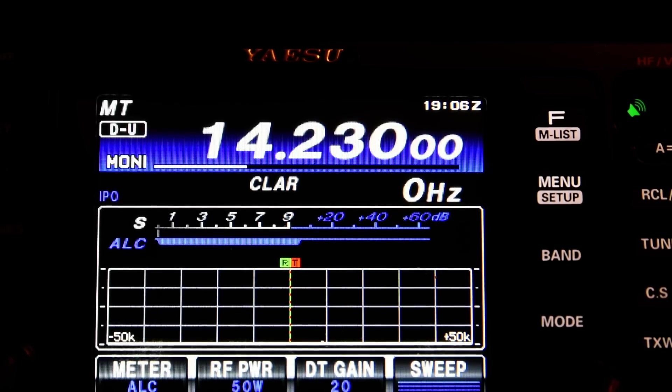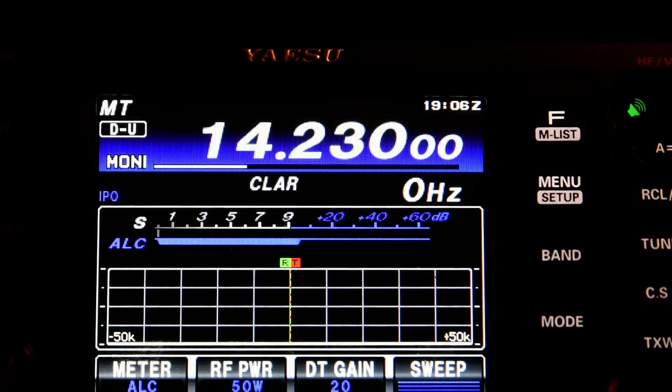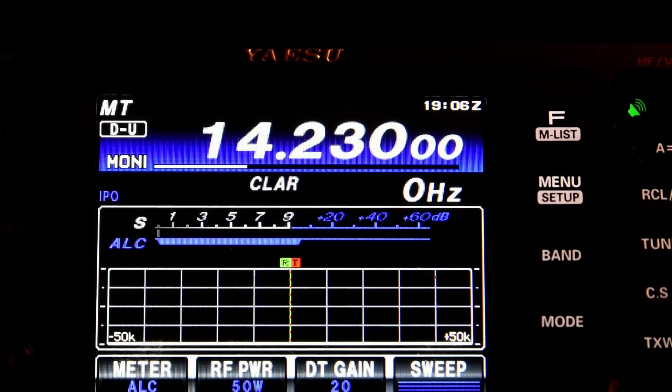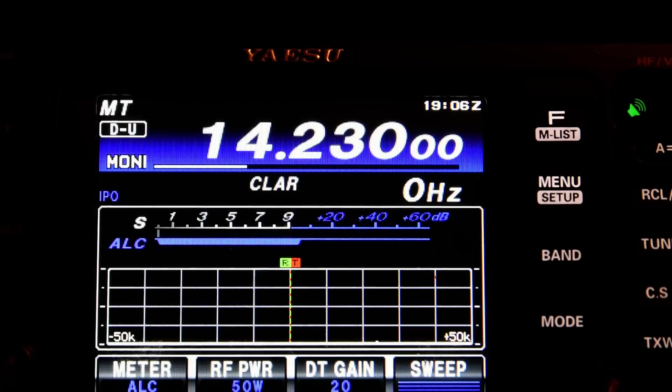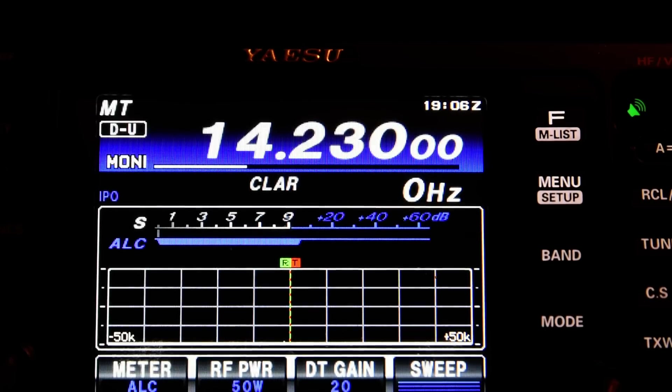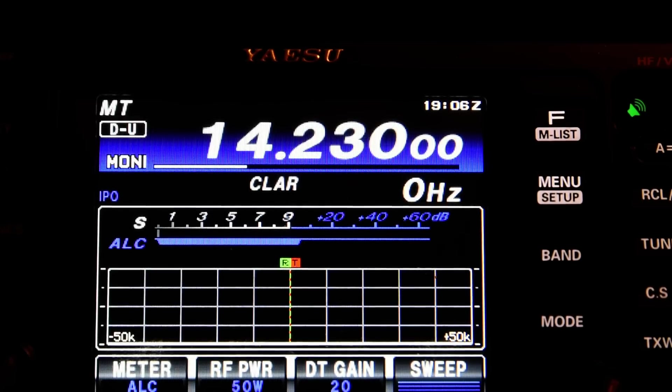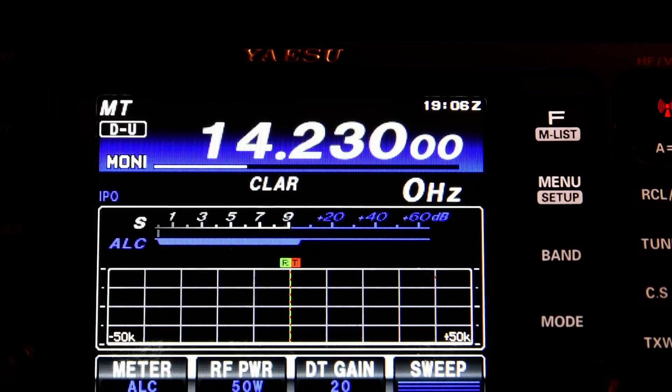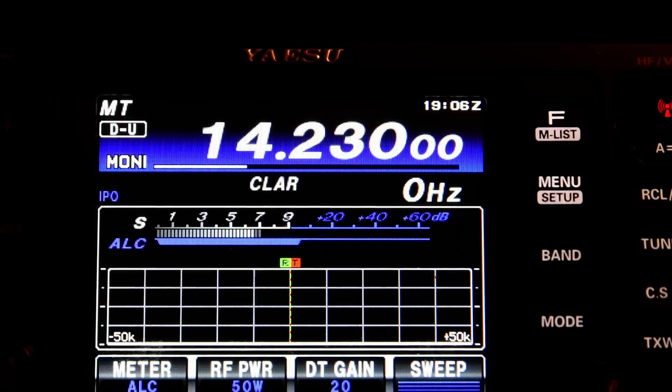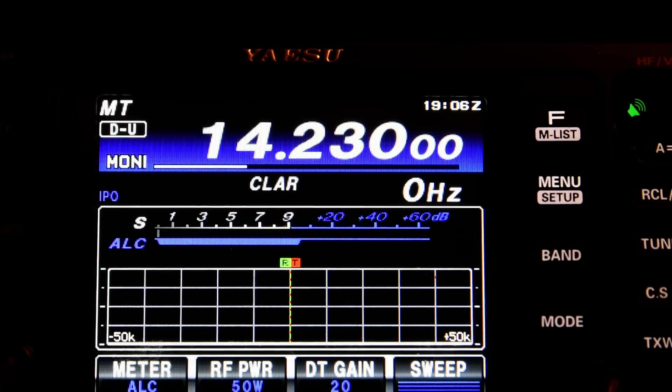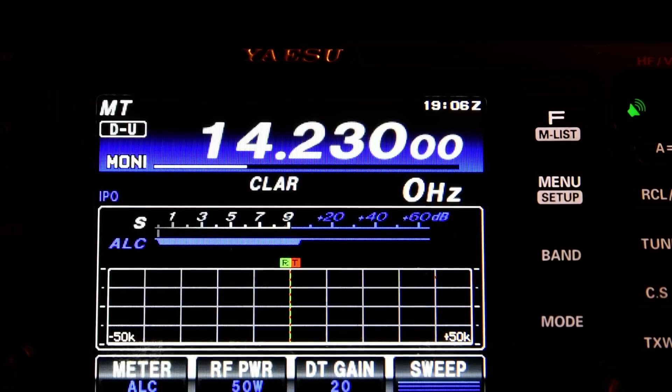And on the face of it, that looks like it was working. The only slightly odd thing to note, I'll do it again, is that the level of the ALC is fluctuating quite wildly as I transmit. Let me do another transmission. You see it's quite a lot of variation of the ALC level there, which is a little bit odd.